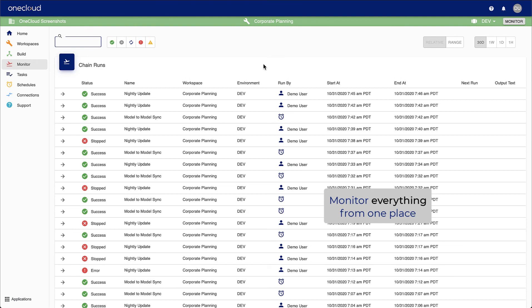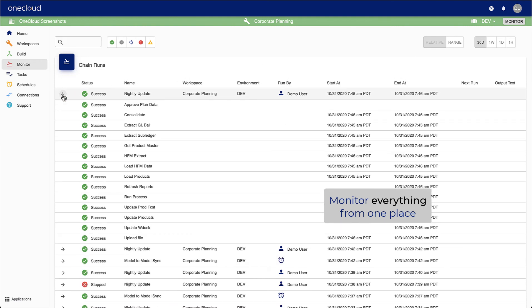Finally, you can monitor all your integration processes and their status from a central location.